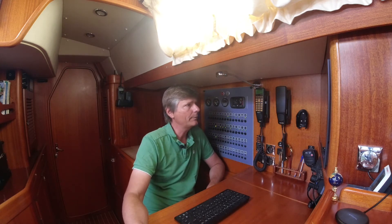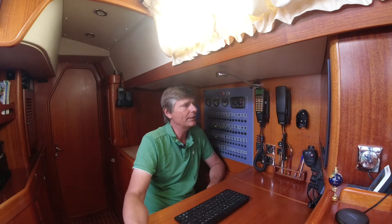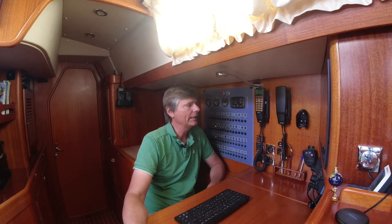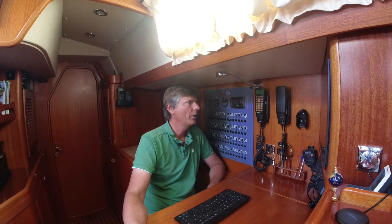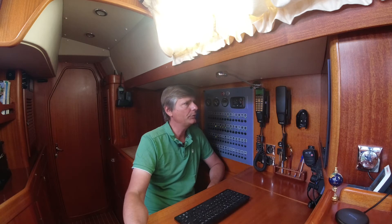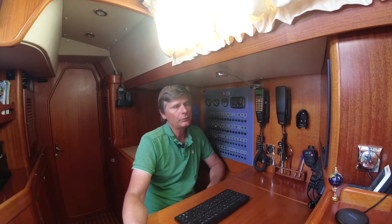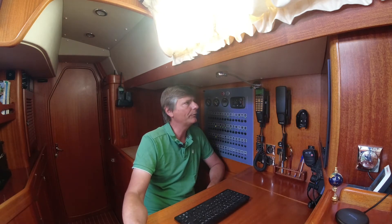When I'm navigating, I like using the vector charts — like here, where you can see that we've just entered and anchored in Cascais on the west coast of Portugal. When I do the planning, however, I really like the raster charts.